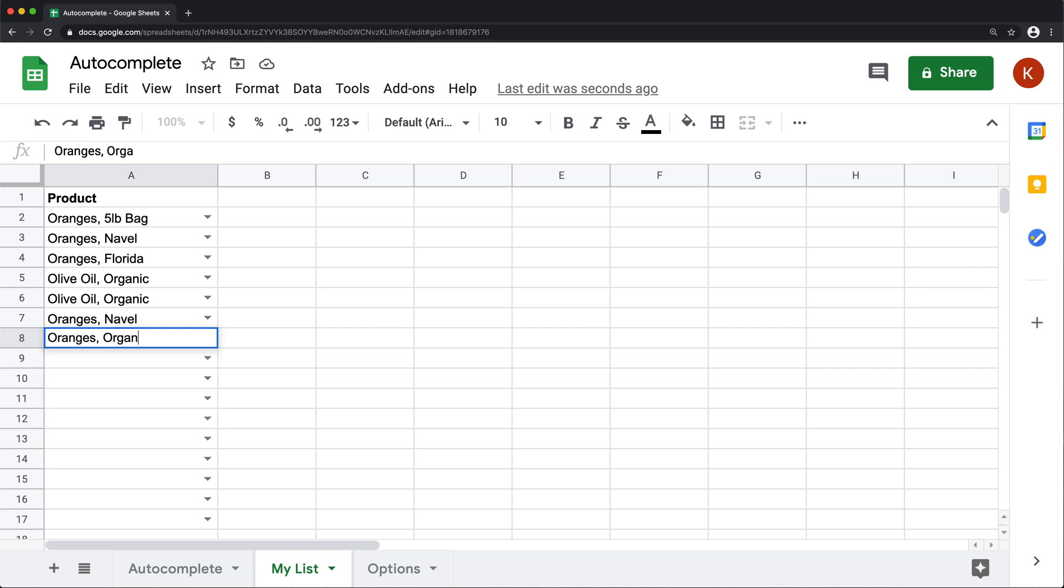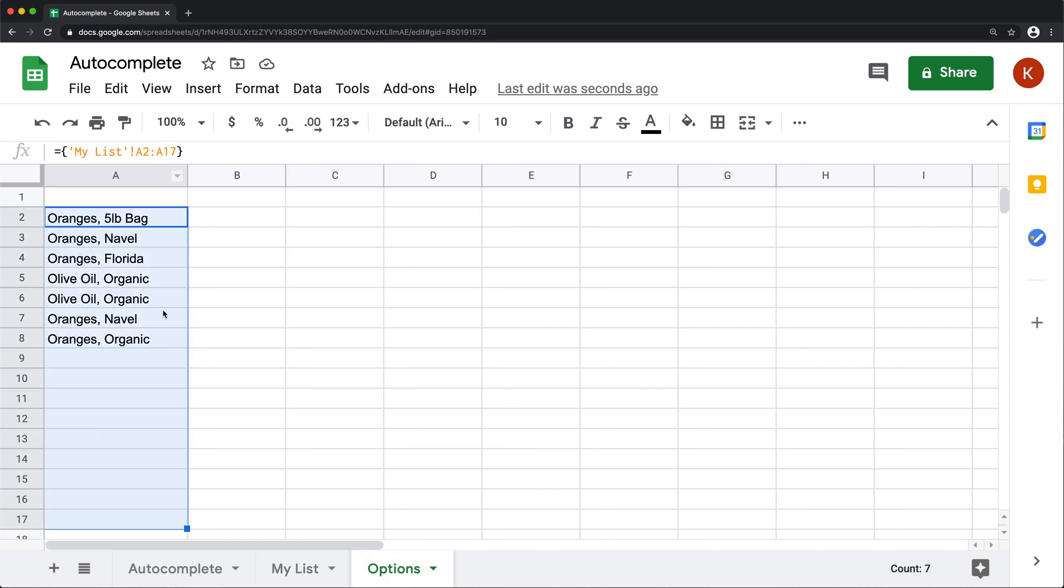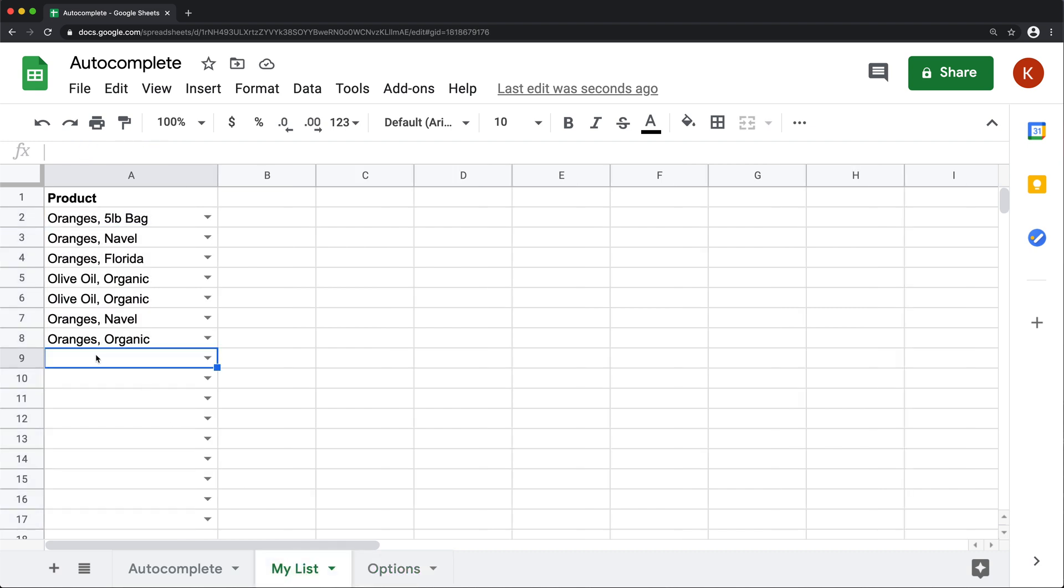but I can also now type something new. So I can go ahead and do something like oranges organic or something. It doesn't really matter. And as soon as I do that, I don't get that red showing up here because we already get that item as soon as we type in our options list already right here.